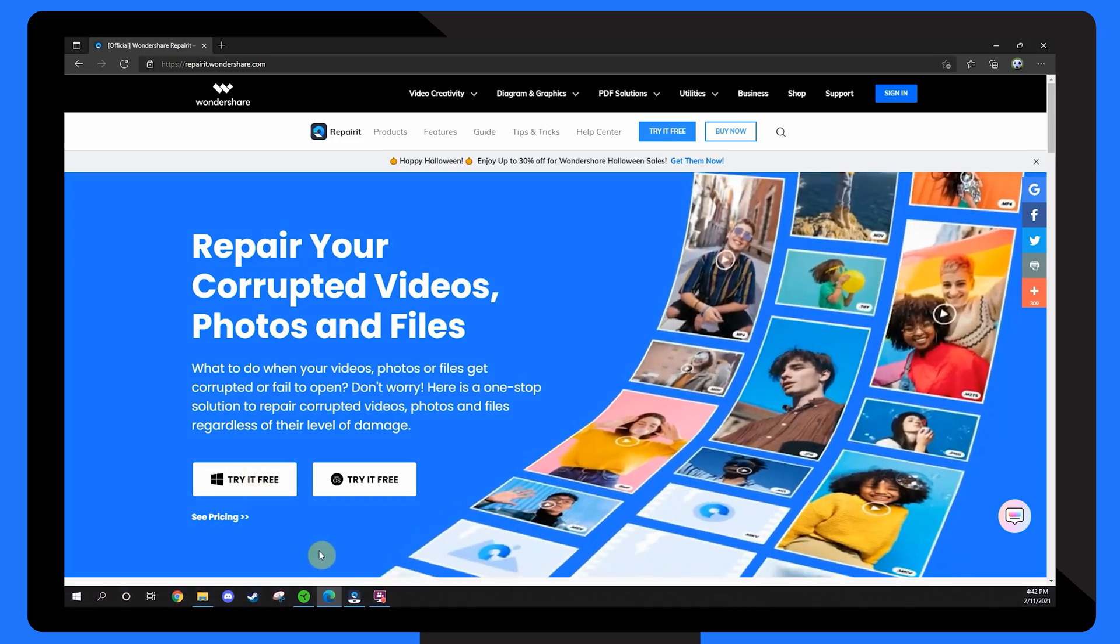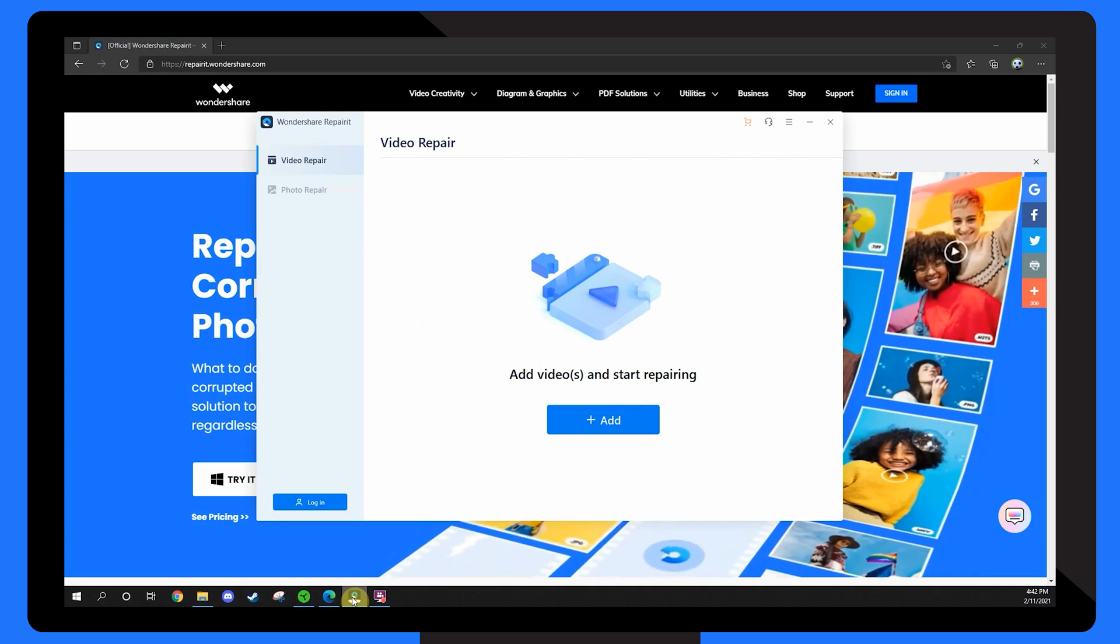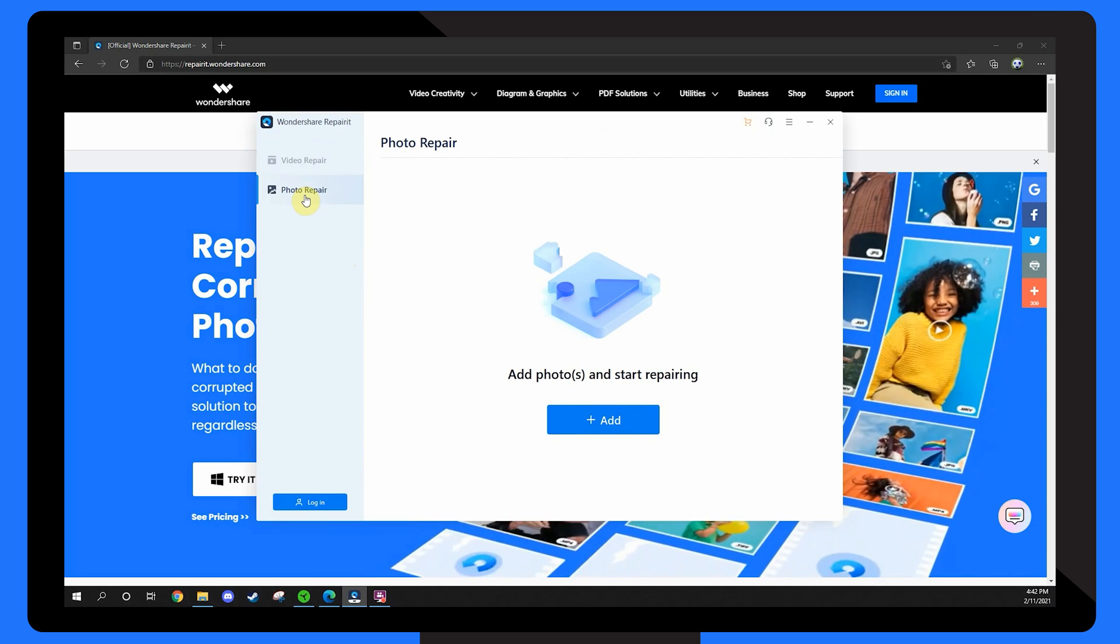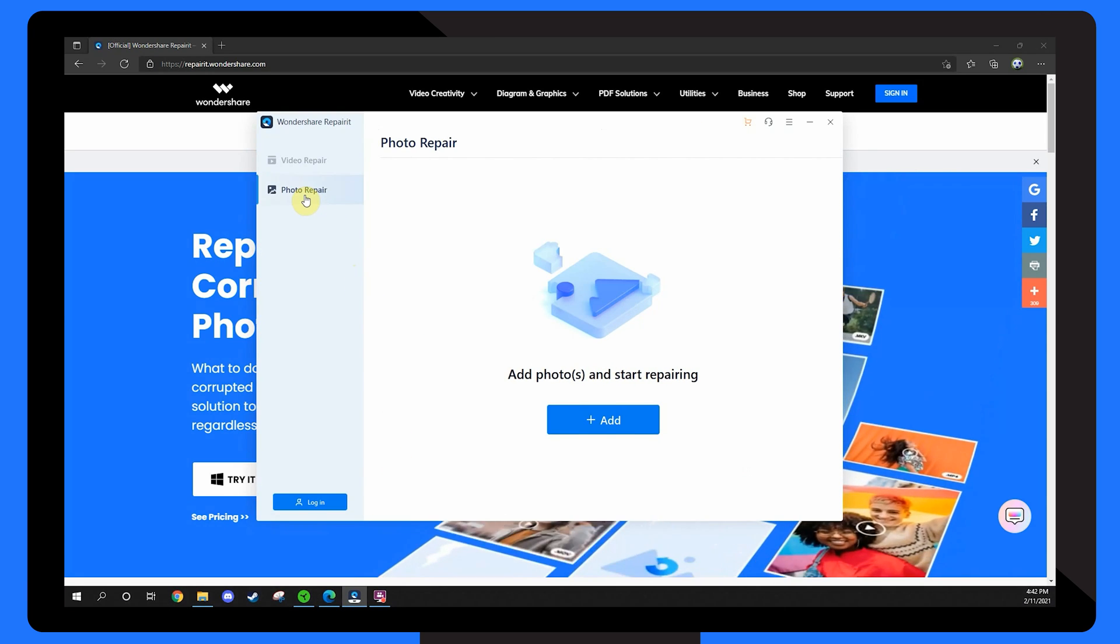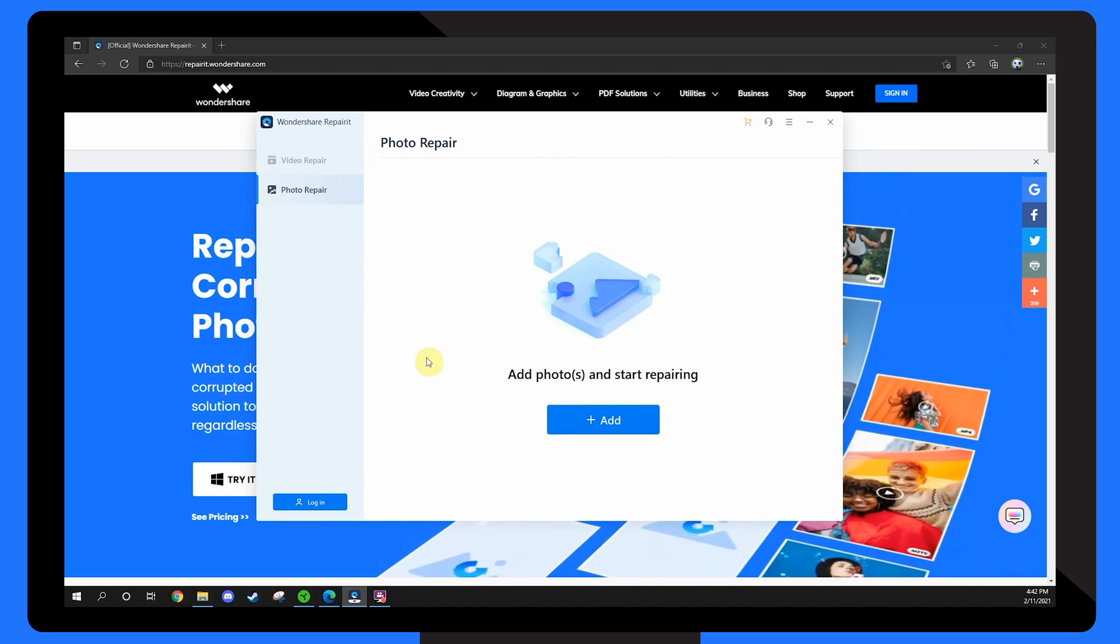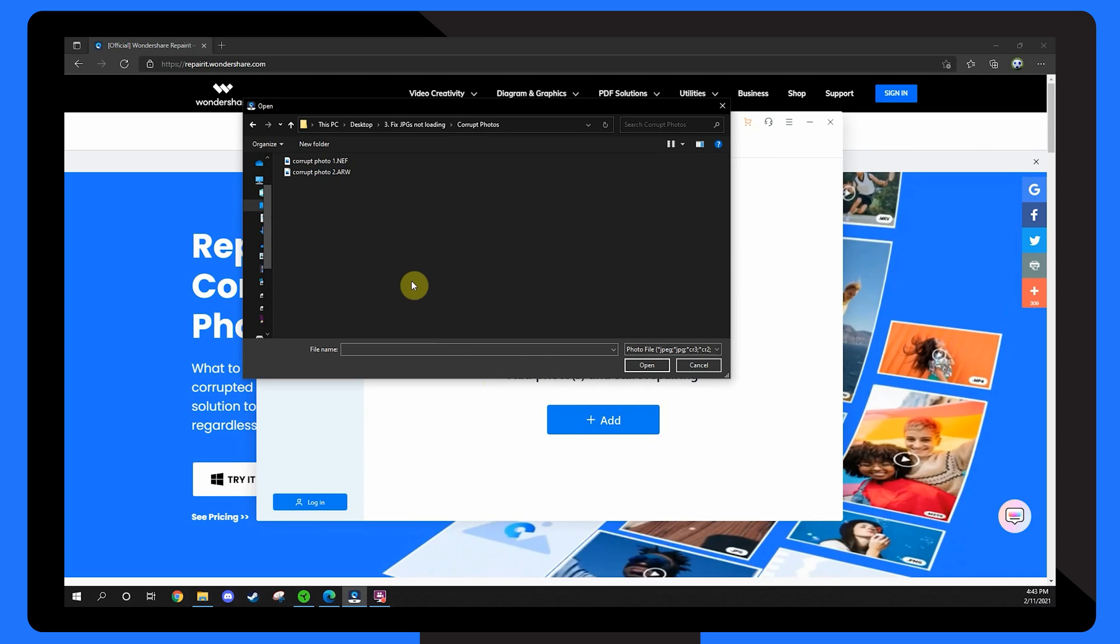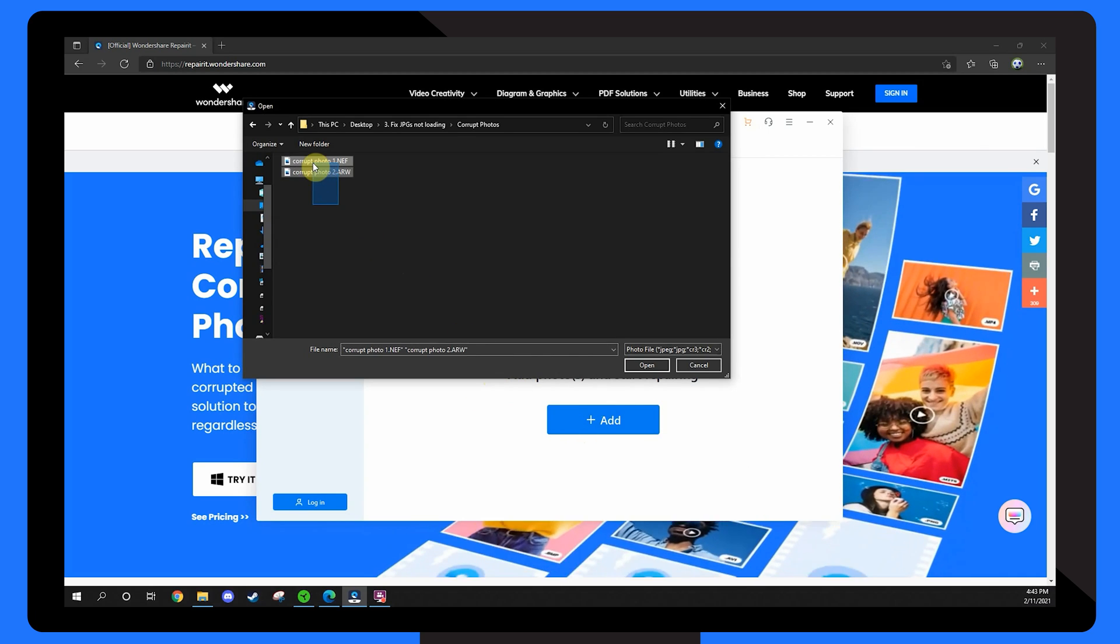Firstly, install and launch Wondershare RepairIt on your computer and select Photo Repair from the left-hand menu. Click the Add button and load your damaged JPEG files.